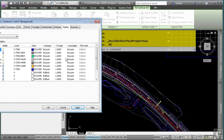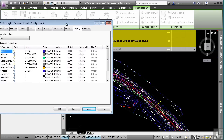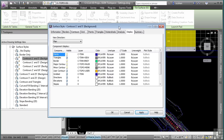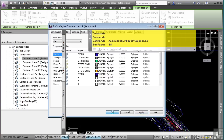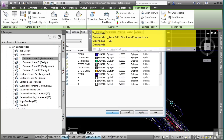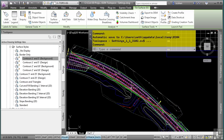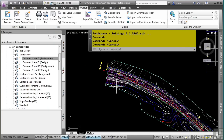The surface style controls exactly what is displayed for that specific object. I'll go ahead and turn this back off and click OK. We're back to the one and five contours. Let's go ahead and look at an alignment style.